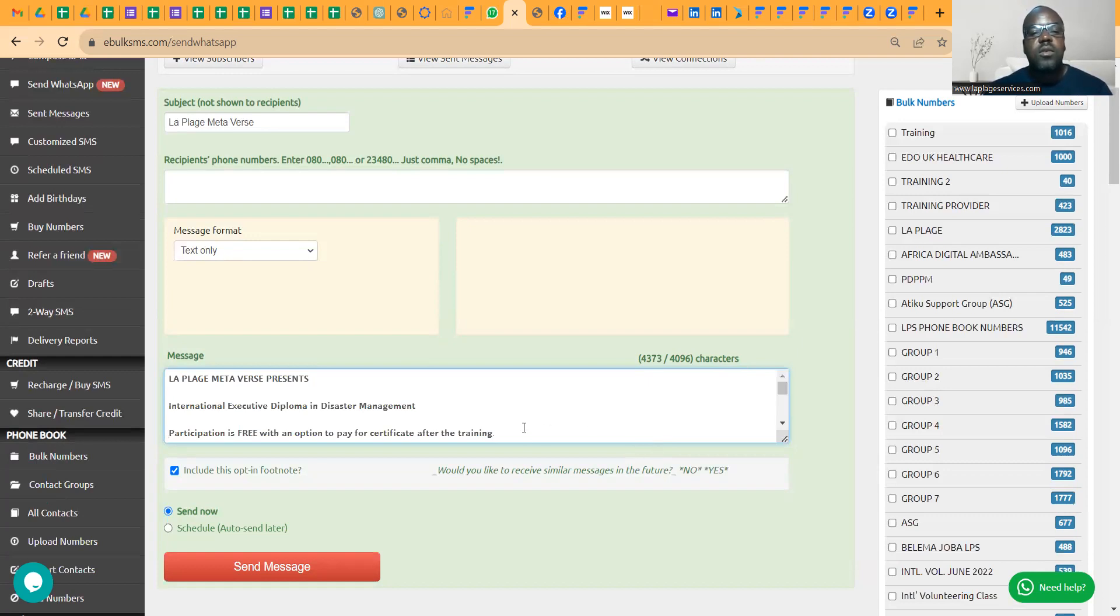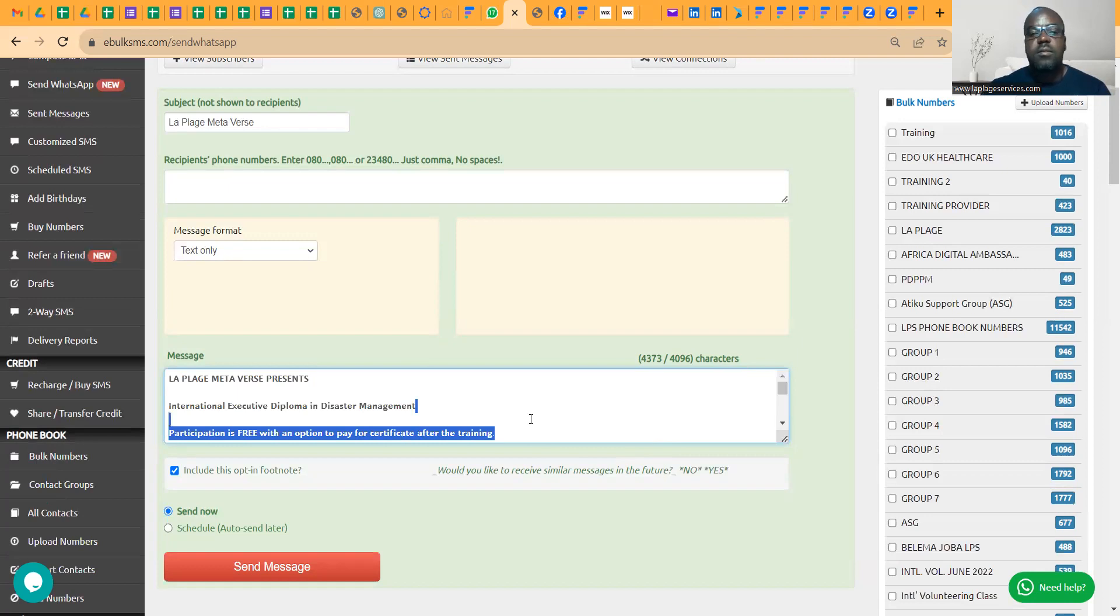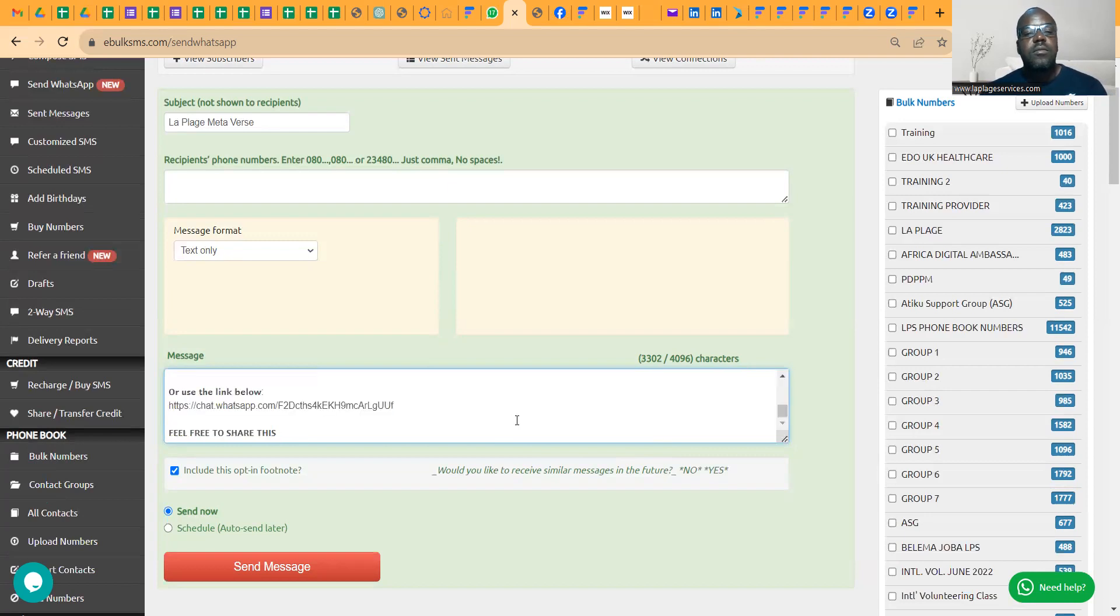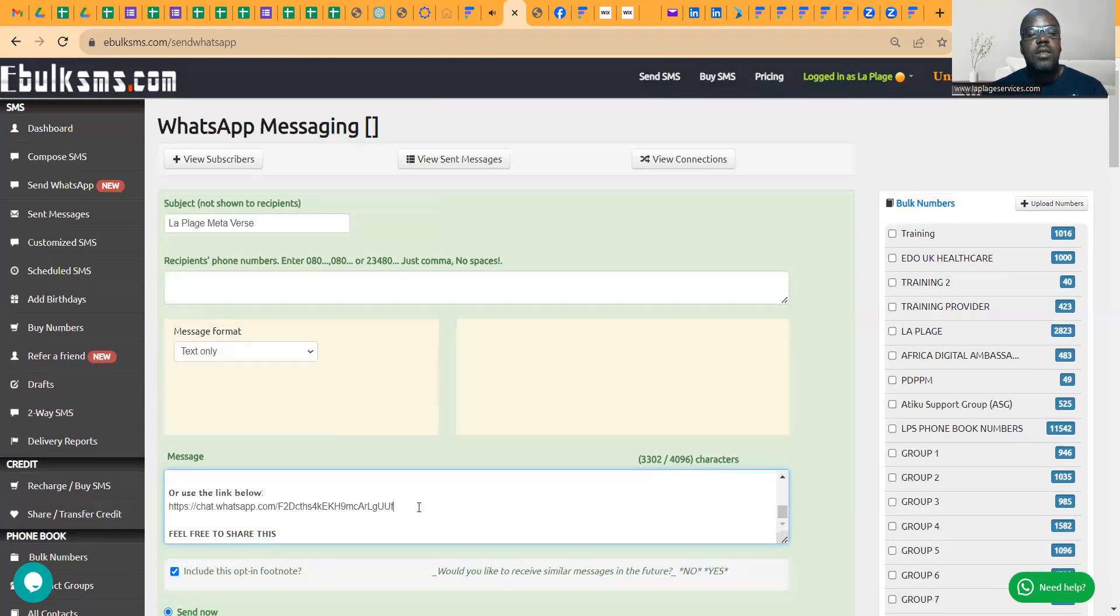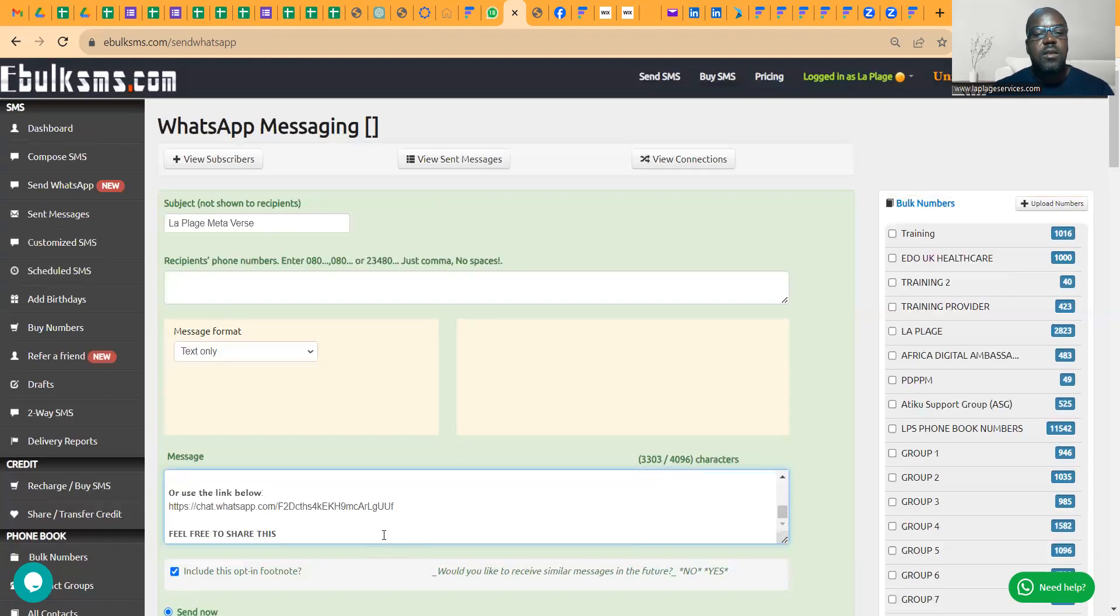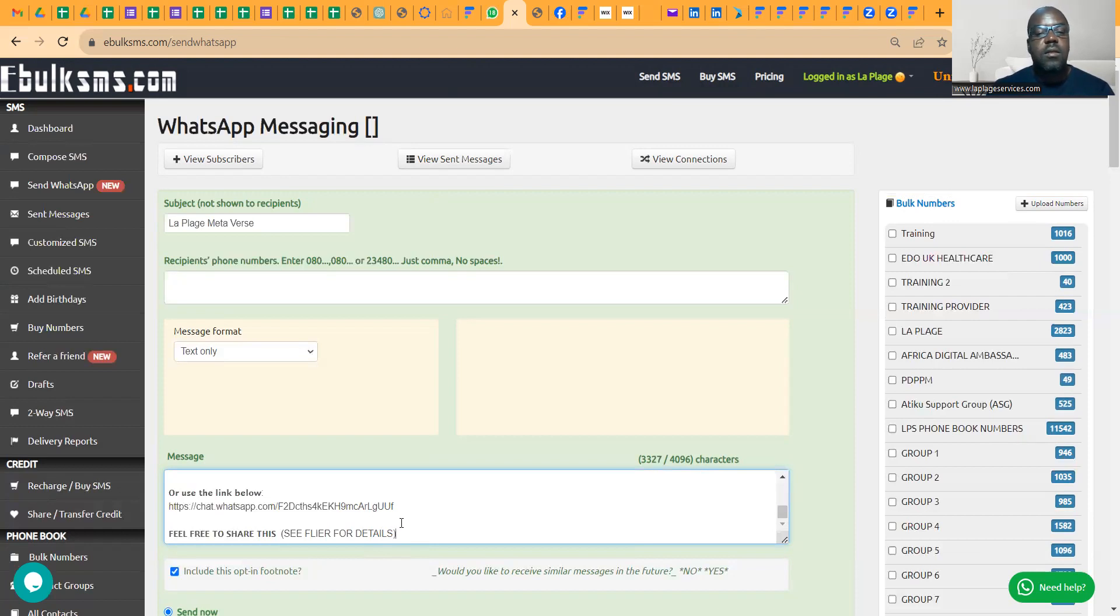Because it's a WhatsApp message, you can just decide to remove this other one just to make sure that the number of characters are okay for you to send. So I'll delete this. Now we still have to reduce. Maybe from here again we'll take this off. So now we have this. So we can also add see flyer for details. Remember, we're going to add our flyers.